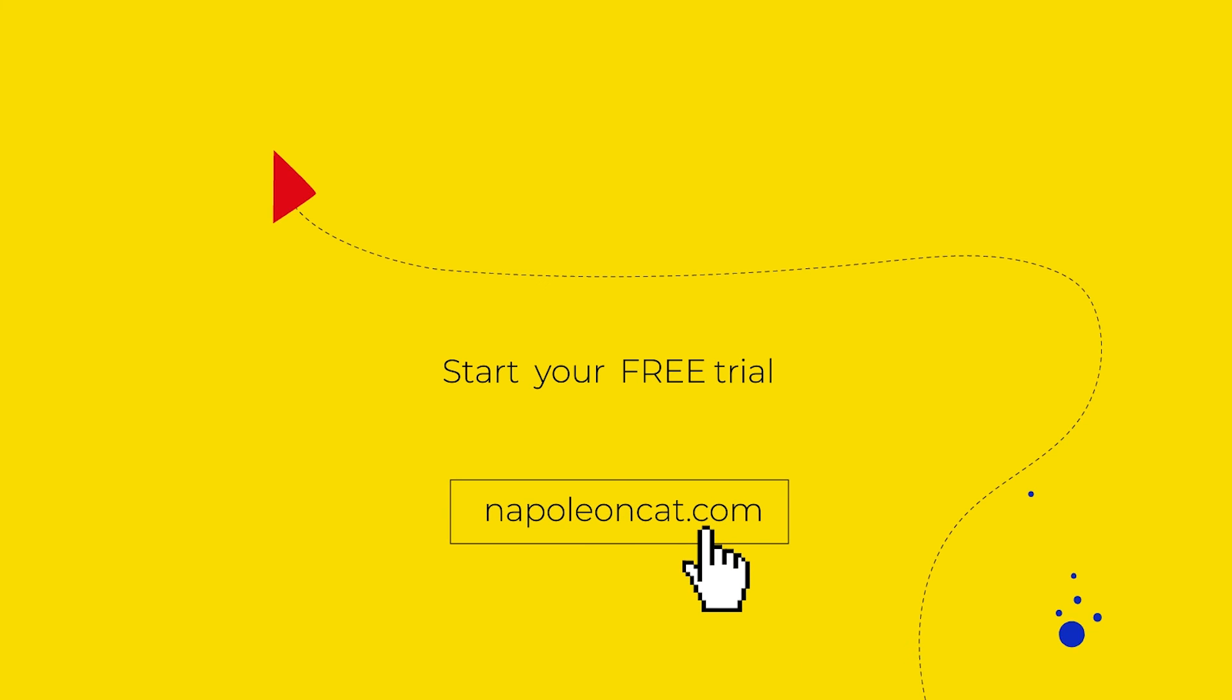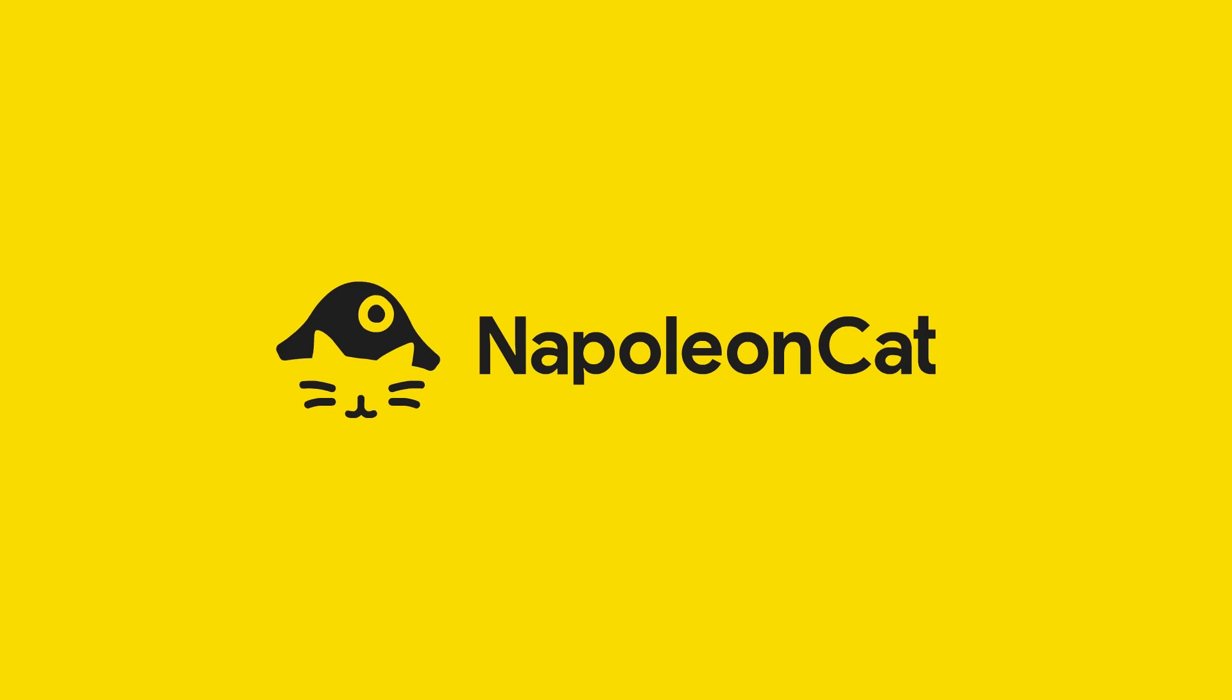And if you have any questions, just contact us through our website and we'll be more than happy to help you. Until next time, bye-bye.